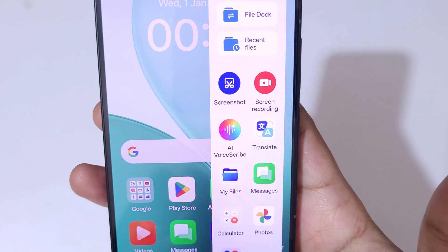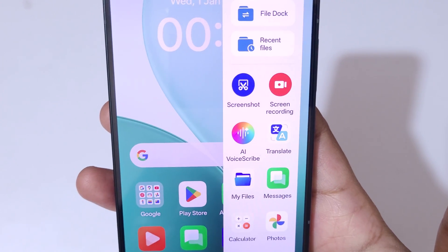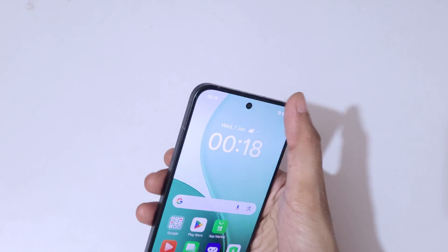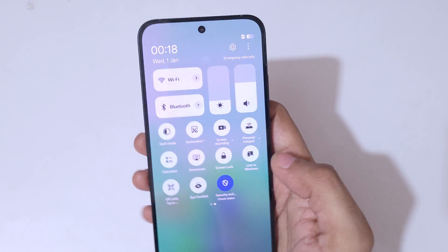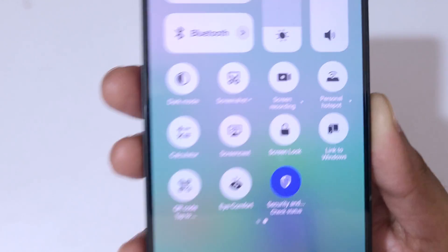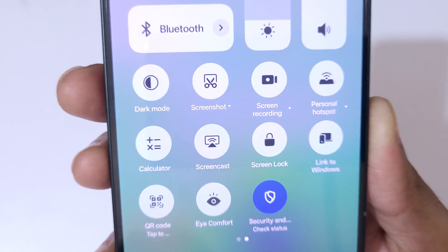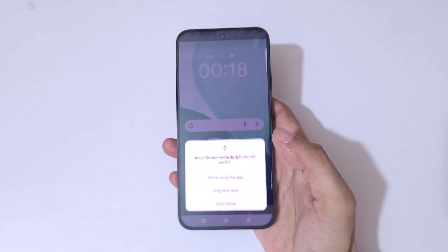And if we slide from the top in the notification center, in helpful settings, we have a screen recording feature available as well. Simply tap on it.